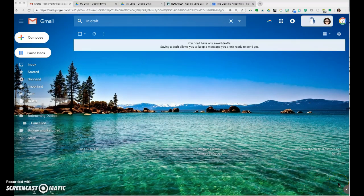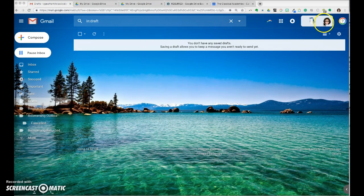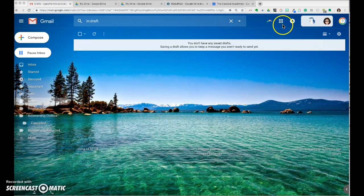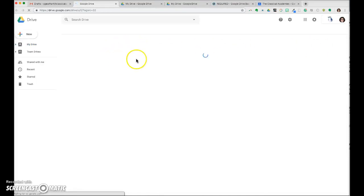To open Google Drive, start from your school Gmail account. Here I am in my Gmail - here is my icon that shows I'm logged in, and just to the left is this Rubik's Cube looking app launcher. Click on the app launcher and select Drive. That will open your school drive, the Google Drive associated with your school Gmail.